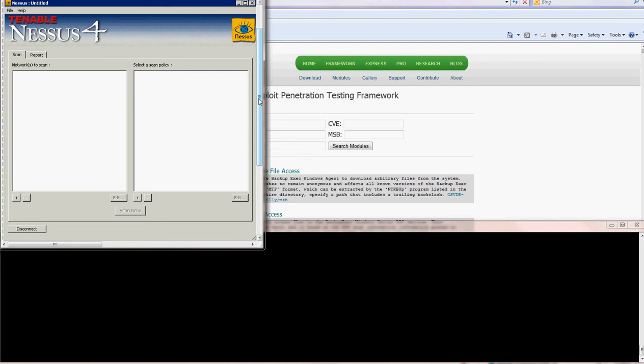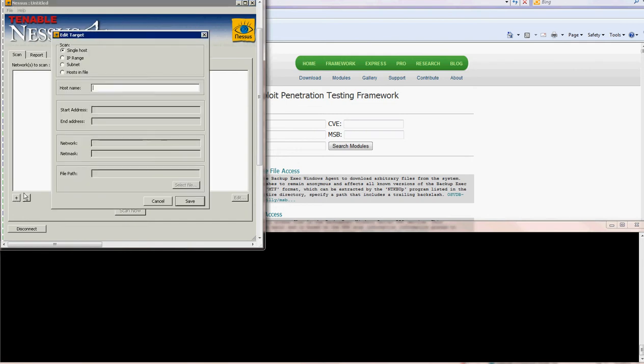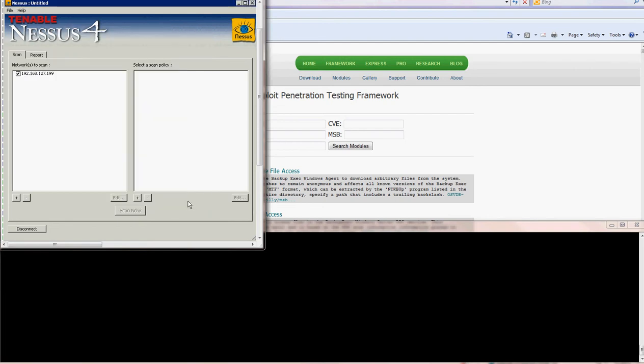So if you follow my instructions on how to download and install Nessus, you just start your Nessus client and connect to your server. The first thing is click on the plus and add the IP address of the target machine.